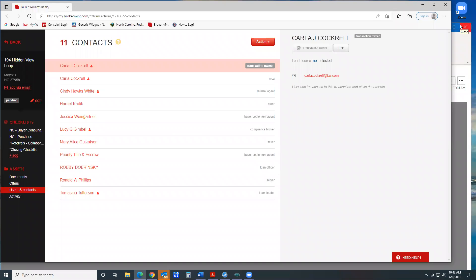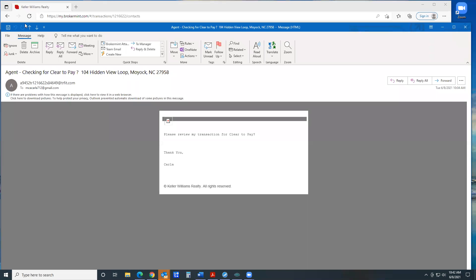Now, if it's new construction, or for some reason there is no walkthrough, put the message in there, bringing that to Lucy's attention. We receive an email. It has the property address saying you want us to check it for clear to pay.